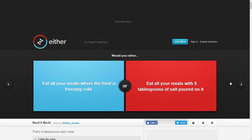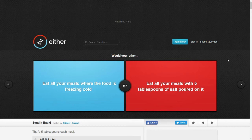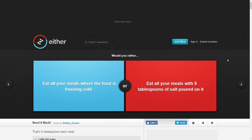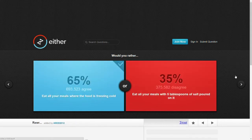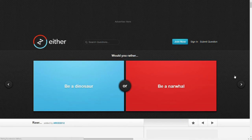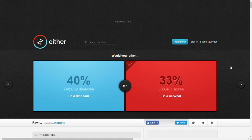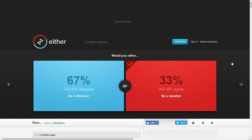Would you rather eat all your meals where the food is freezing cold or eat all your meals with five tablespoons of salt poured on it? Oh, that depends what I'm eating. I mean, I like salt, but I don't think I like salt that much. Yeah, it's fine. Would you rather be a dinosaur or be a narwhal? I mean, they're both cool, I guess. Let's go with narwhal. I feel like that's, yeah, it's a less popular one.